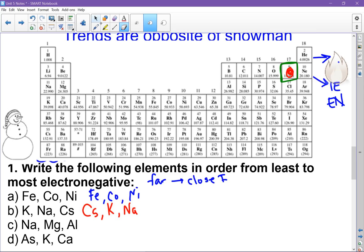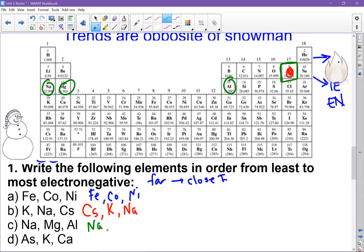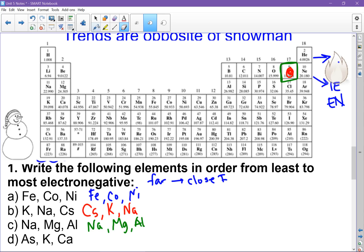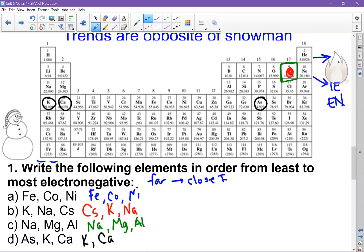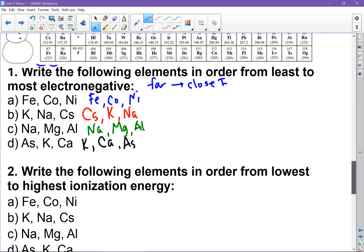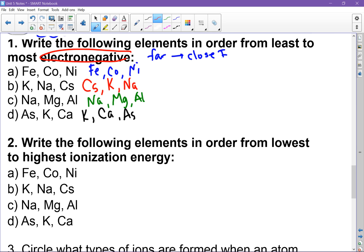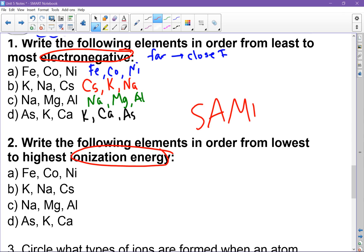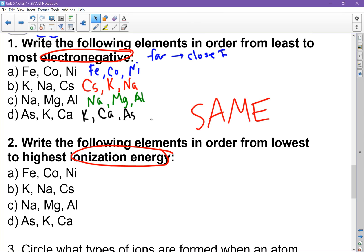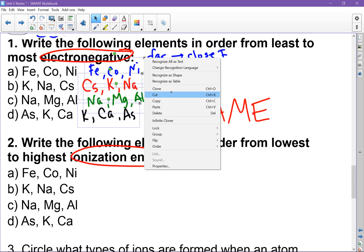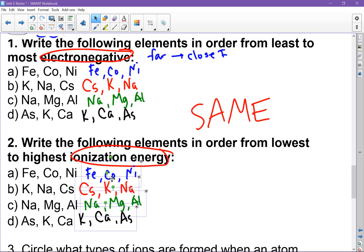For Na, Mg, and Al: the farthest from fluorine is Na, then Mg, and the closest is Al, which has the highest electronegativity. For arsenic, potassium, and calcium: K is farthest, then Ca, and As is closest to fluorine. The trick is that electronegativity and ionization energy follow the same pattern, so all of these orderings we worked out are exactly the same for ionization energy — making that question very easy.